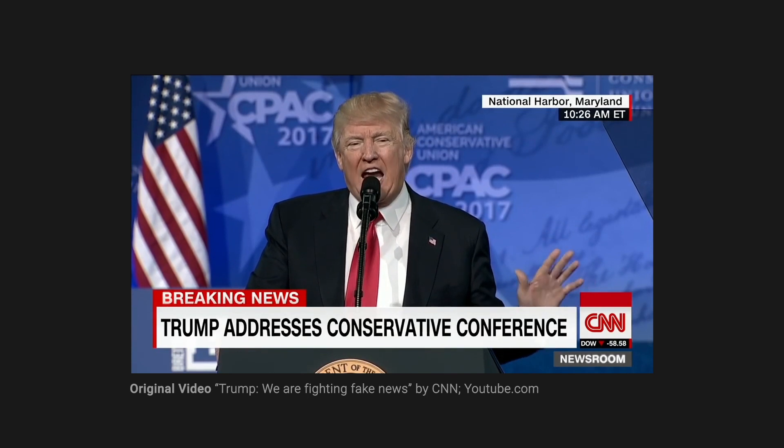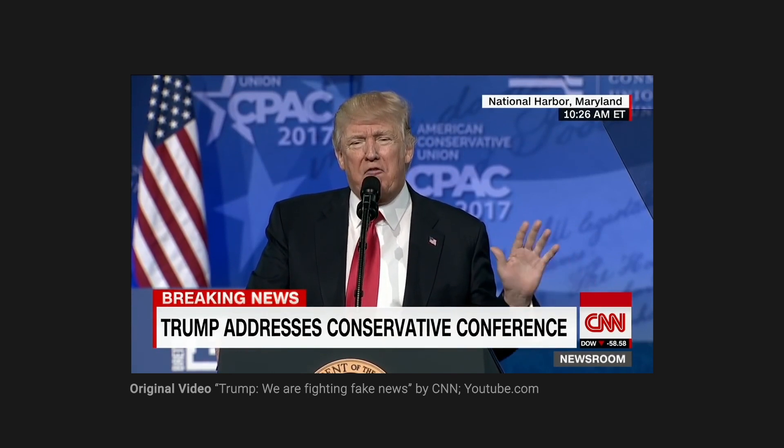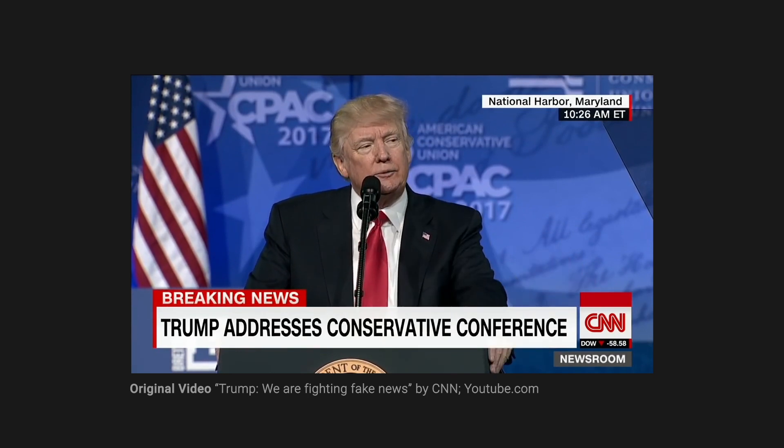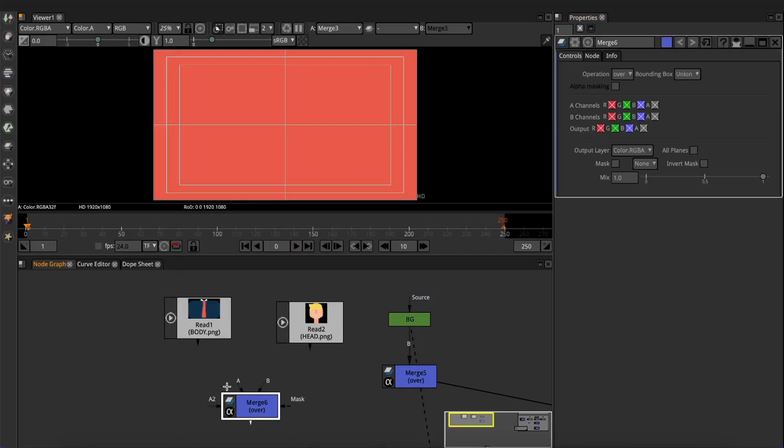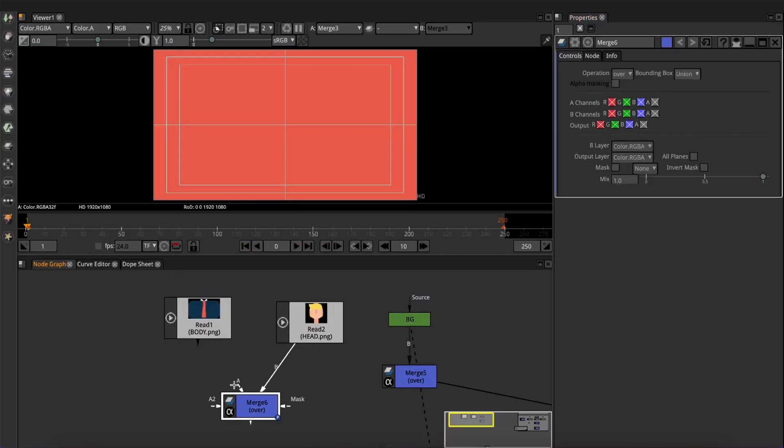I listened to my audio reference again to understand the more powerful and common sounds, and this way I ended up with 5 different mouth shapes for this audio.